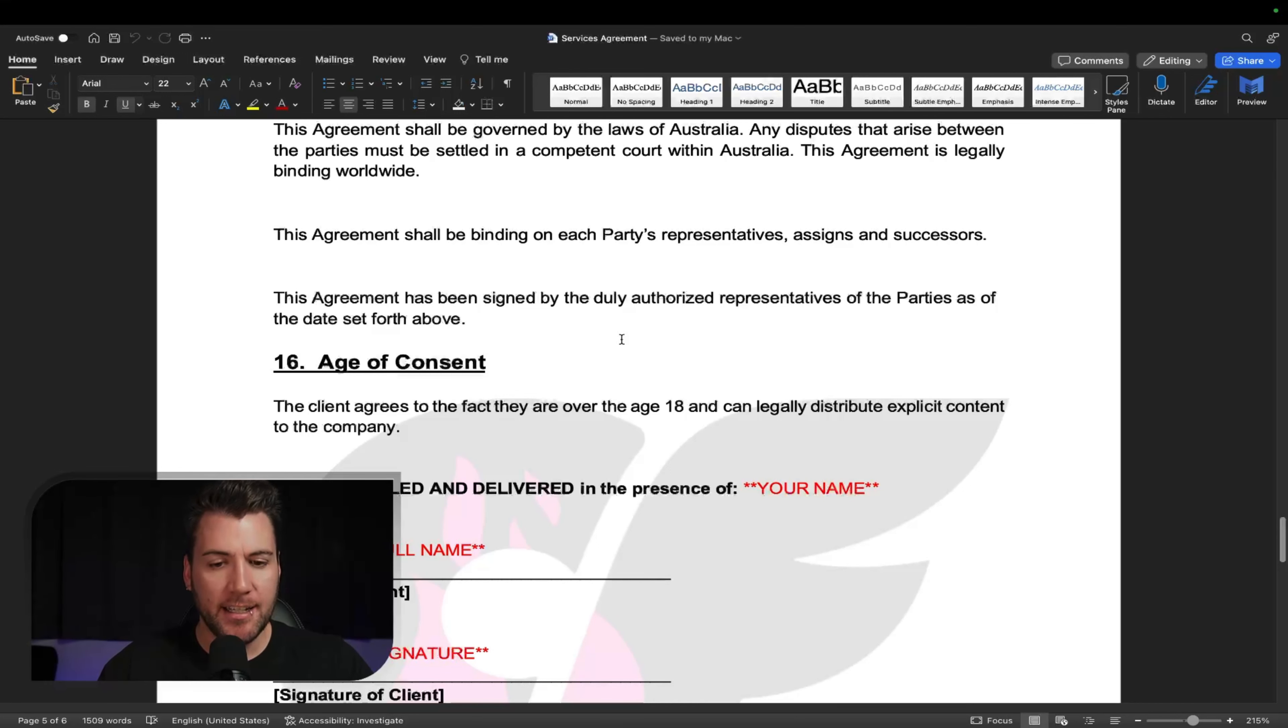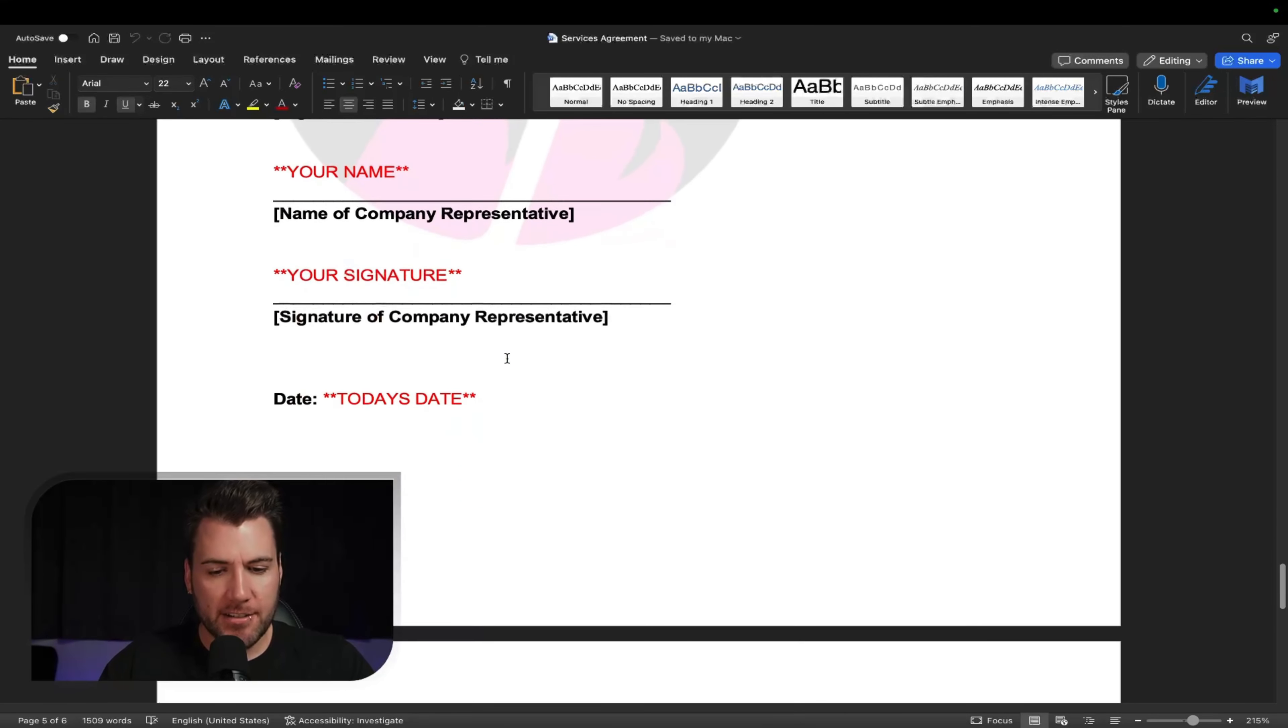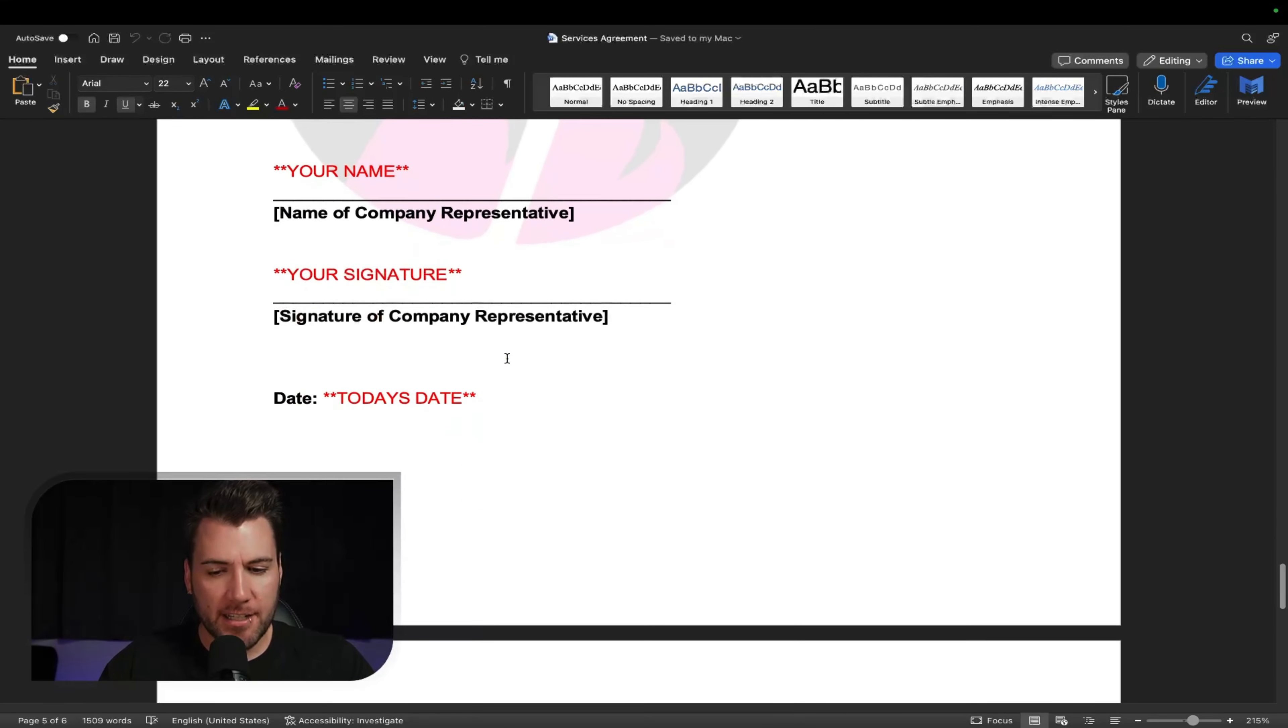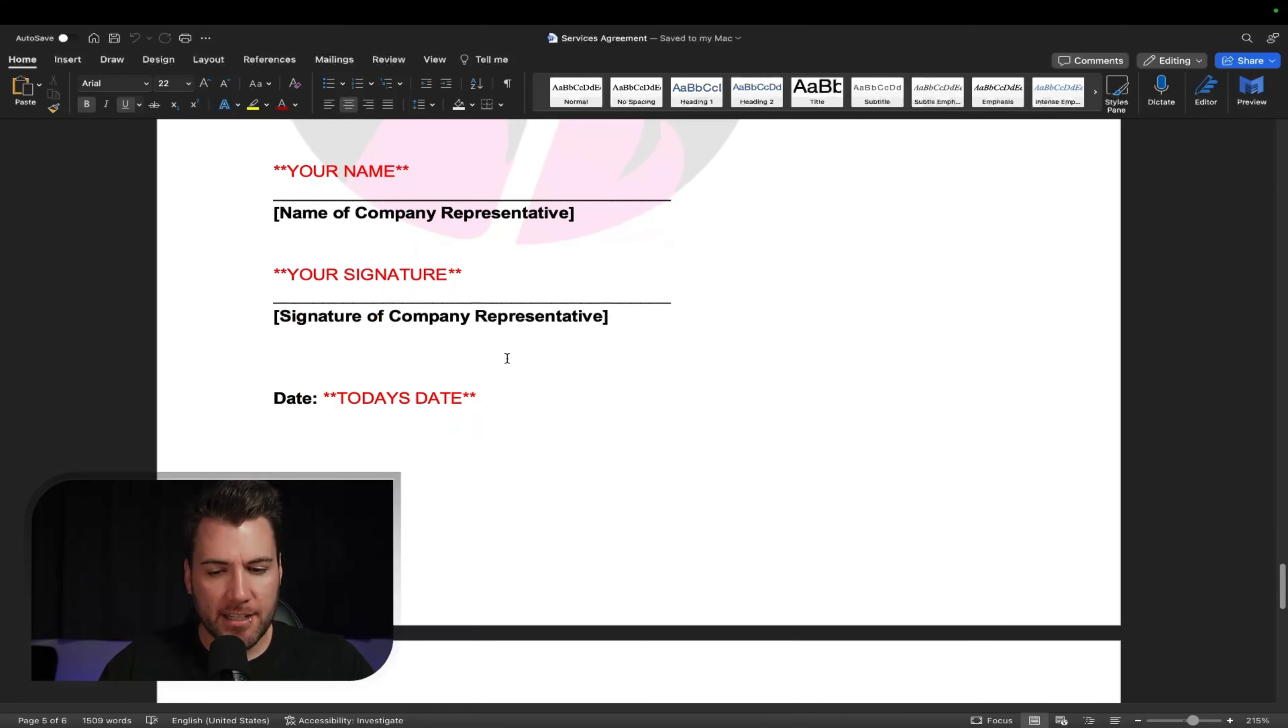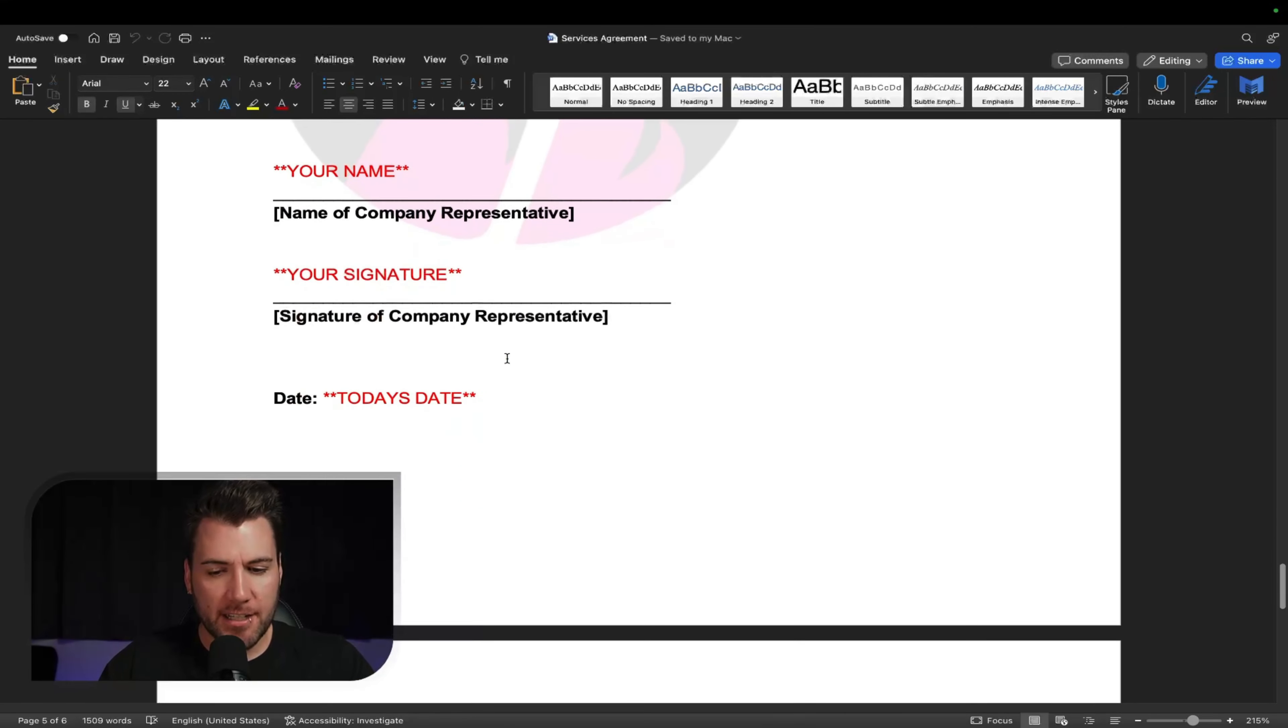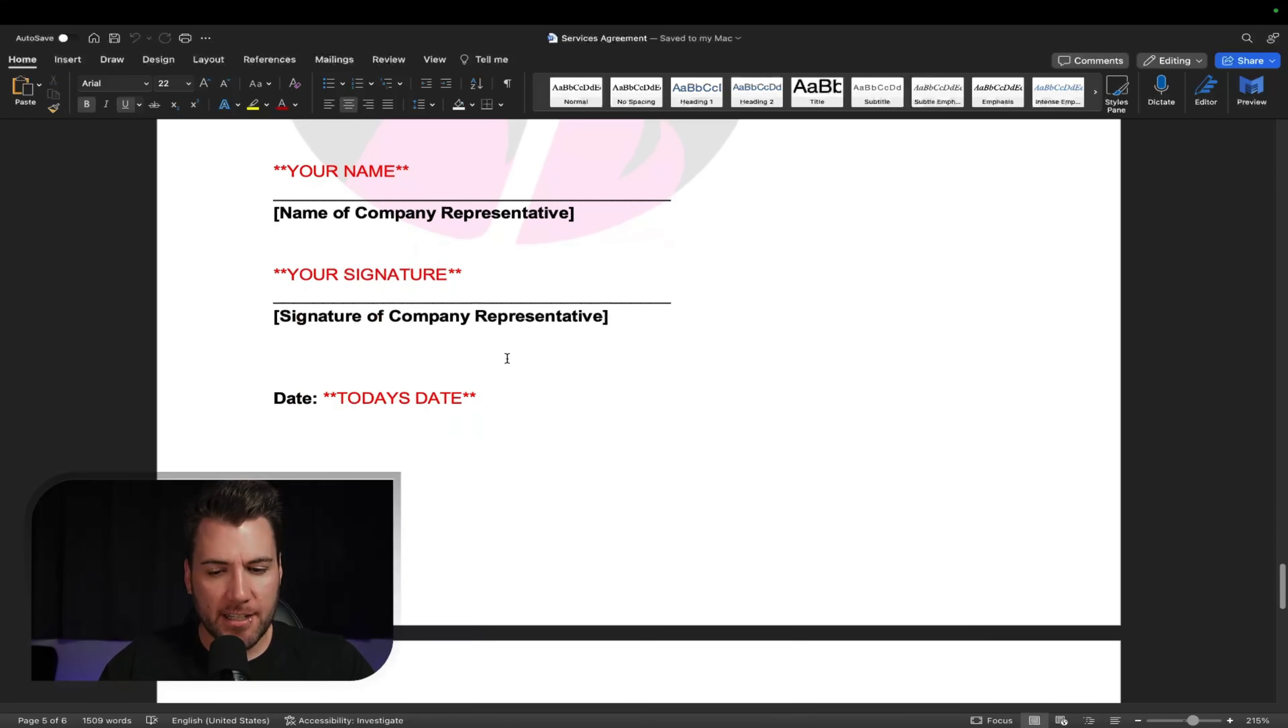So you have the age of consent, saying that the client agrees to the fact that they're over 18 and they can legally produce this type of content because in some countries it's illegal. So it's saying that wherever they live, they're allowed to do this stuff, all right? And then everything's signed down the bottom. So you've got the name of the client, signature of the client, you, your signature, and today's date.